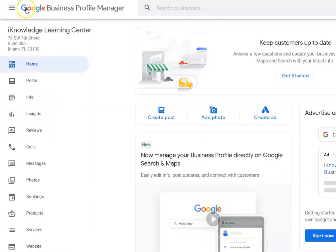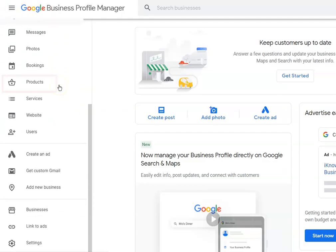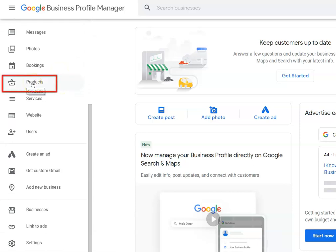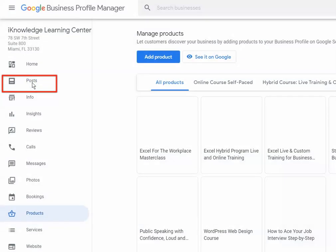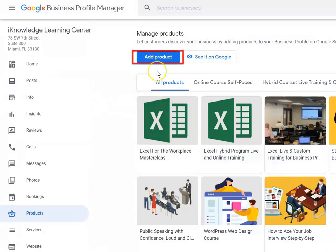You can add products to your Google profile just by clicking on Products, then you're going to click Add Product on the next screen, and then you're going to insert the picture from your computer.